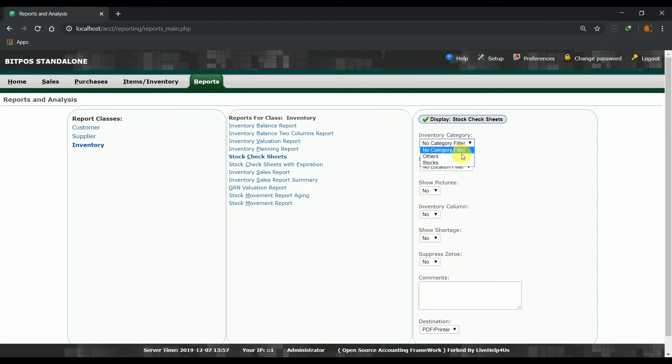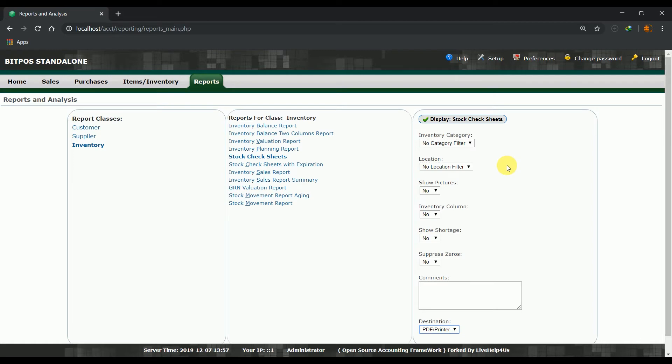You can filter the category that you want to view and also the inventory locations. The report can be exported into two formats: PDF and Excel file formats.